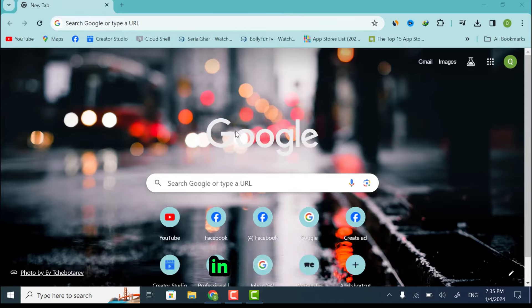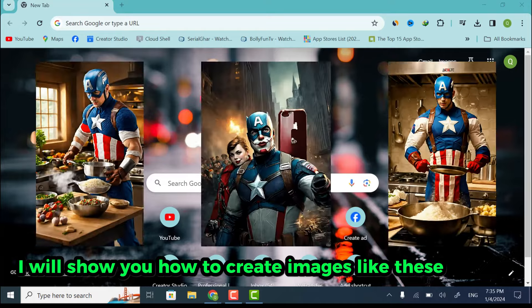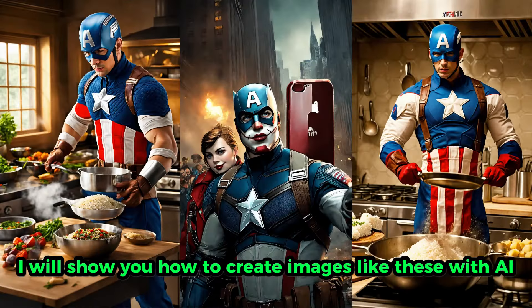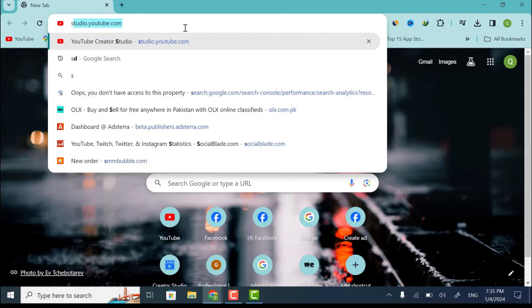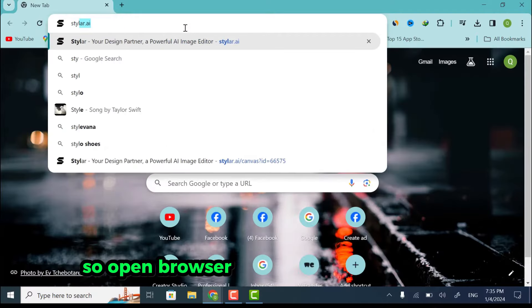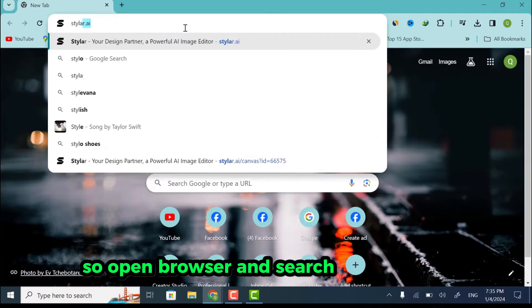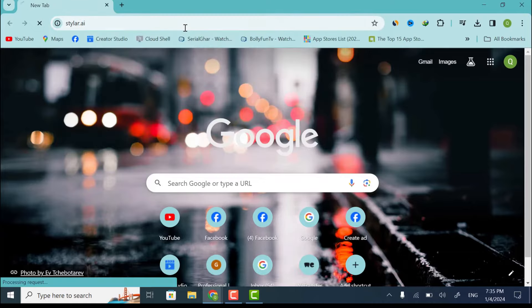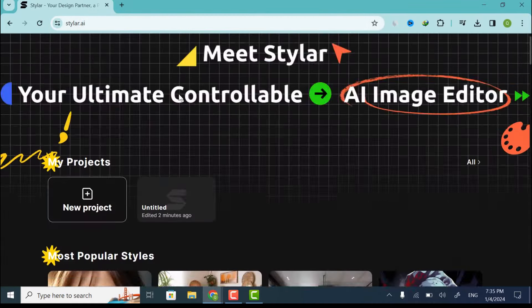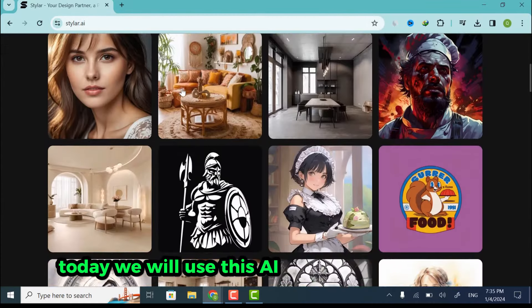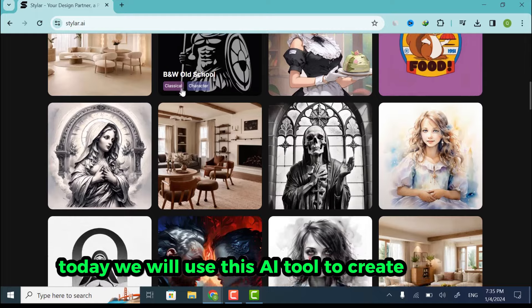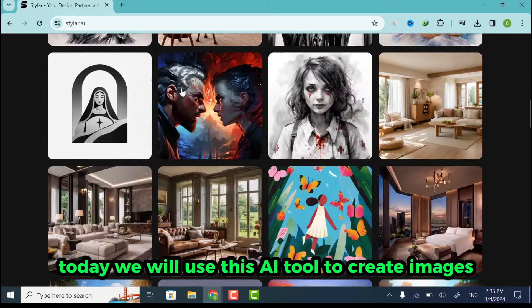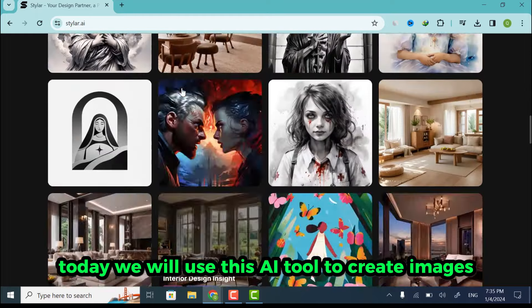In this video, I will show you how to create images like these with AI. So open browser and search Styler.ai. Today we will use this AI tool to create images.